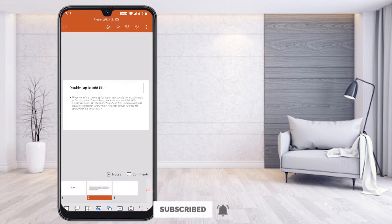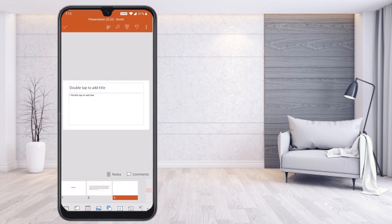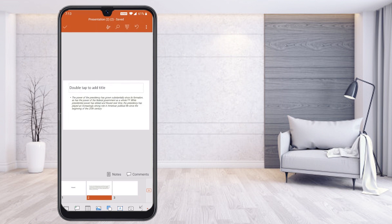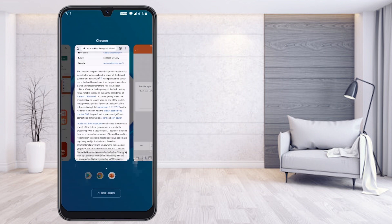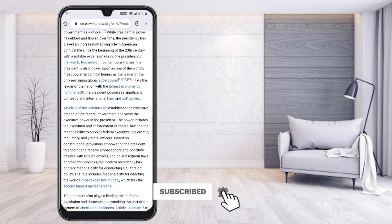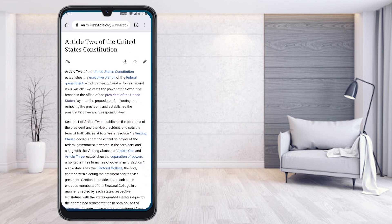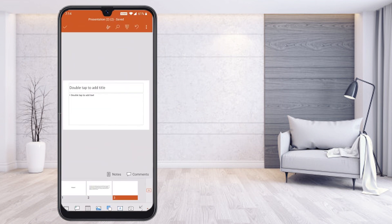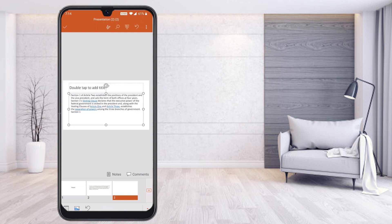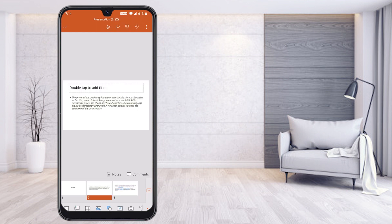Now I would like to copy another piece of content and apply the same format. Go back to Wikipedia or any other external source, select and copy some content, then return to PowerPoint. Press on the text box and the paste option will appear automatically. Paste the content.